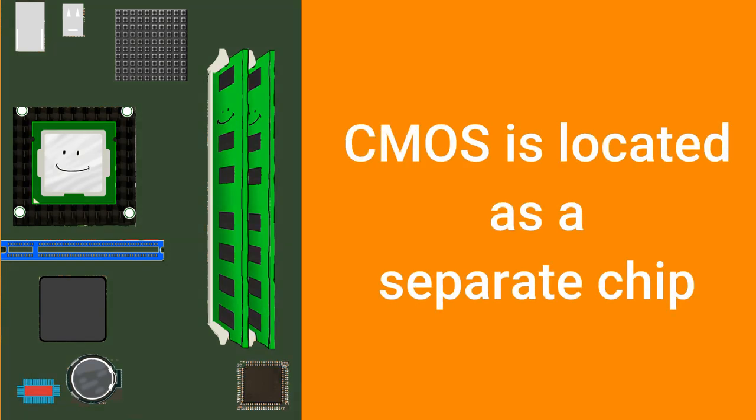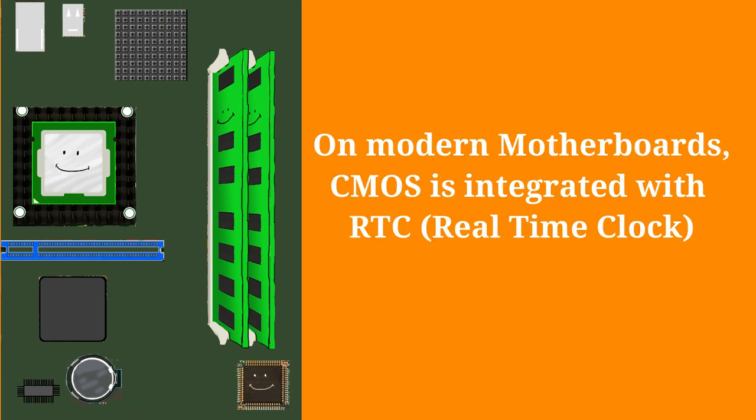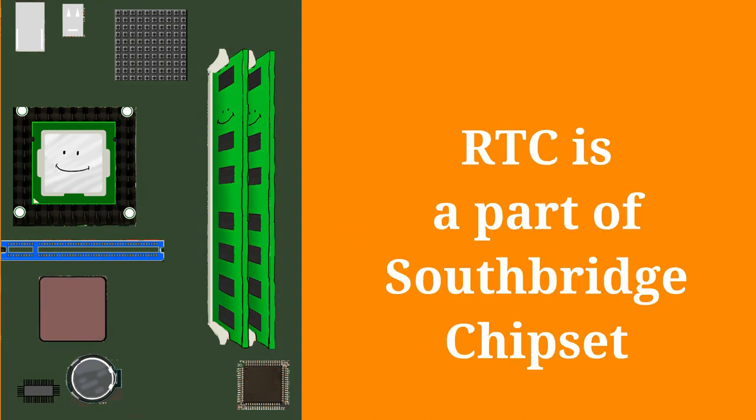On some motherboards, CMOS is located as a separate chip. However, on modern motherboards, it is integrated with the RTC (Real-Time Clock), which is a part of the Southbridge chipset.